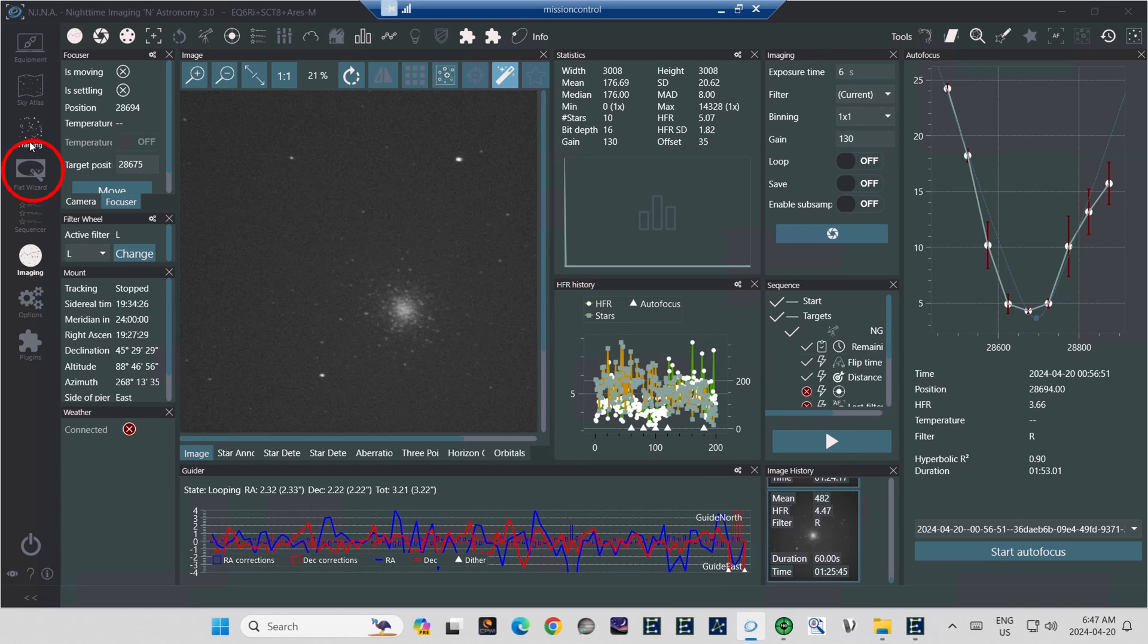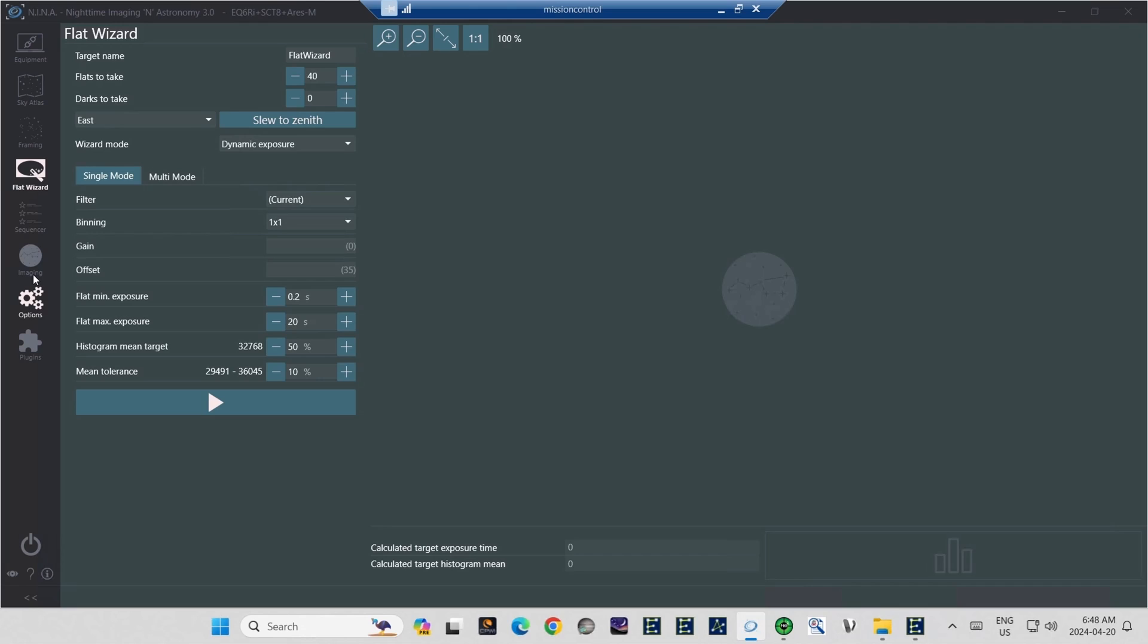To get to it in NINA, on the vertical tab bar toward the left, click on the Flat Wizard. At first, the Flat Wizard, I think, can look a little daunting and complex, but it's actually remarkably easy to use. Let's just start from the top down.